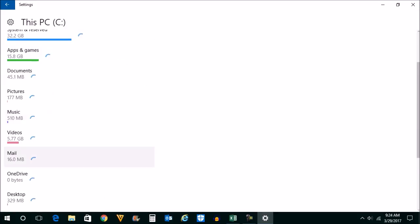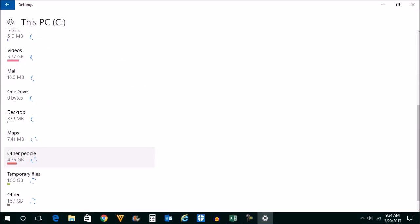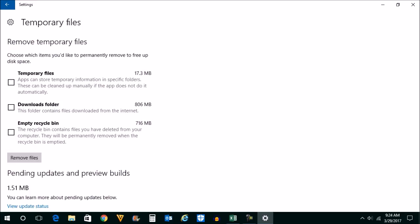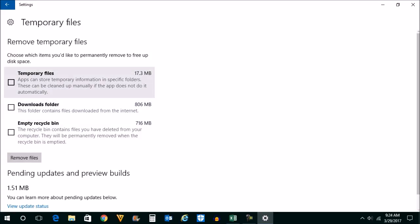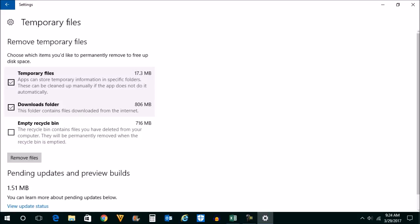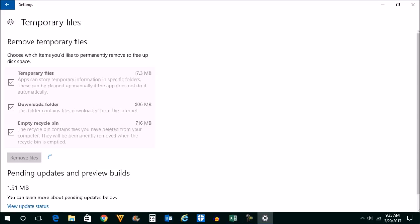Scroll down and look for temporary files. Now on the temporary files you can delete all of those files from here: temporary files, downloads folder, the files which you have downloaded from the internet, and then empty recycle bin. So these three things you can select and click on remove files. When these three things are deleted you will have some space free on your hard disk.